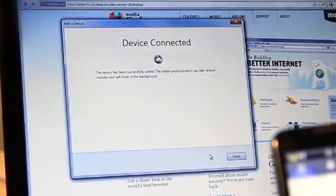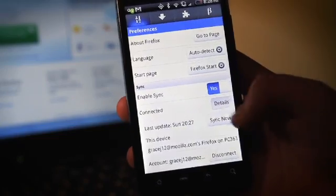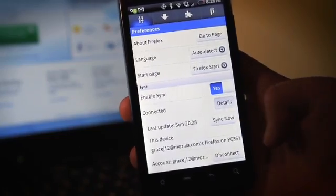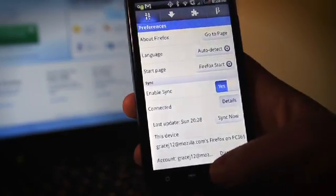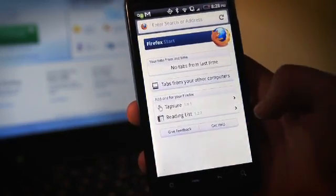Once the device is connected, go back to your mobile phone. You can now access your Firefox history, bookmarks, passwords, and tabs right from your phone.